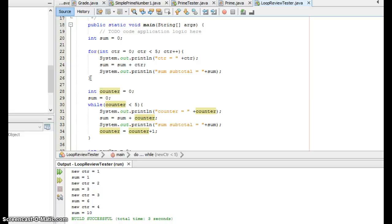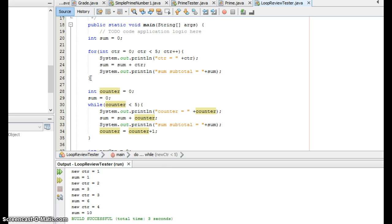What we've talked about before in the last lecture was how for loops and while loops are very easily interchanged. They are about 99% compatible, meaning that 99% of the time any for loop can be rewritten as a while loop and vice versa. Any while loop can be rewritten as a for loop.